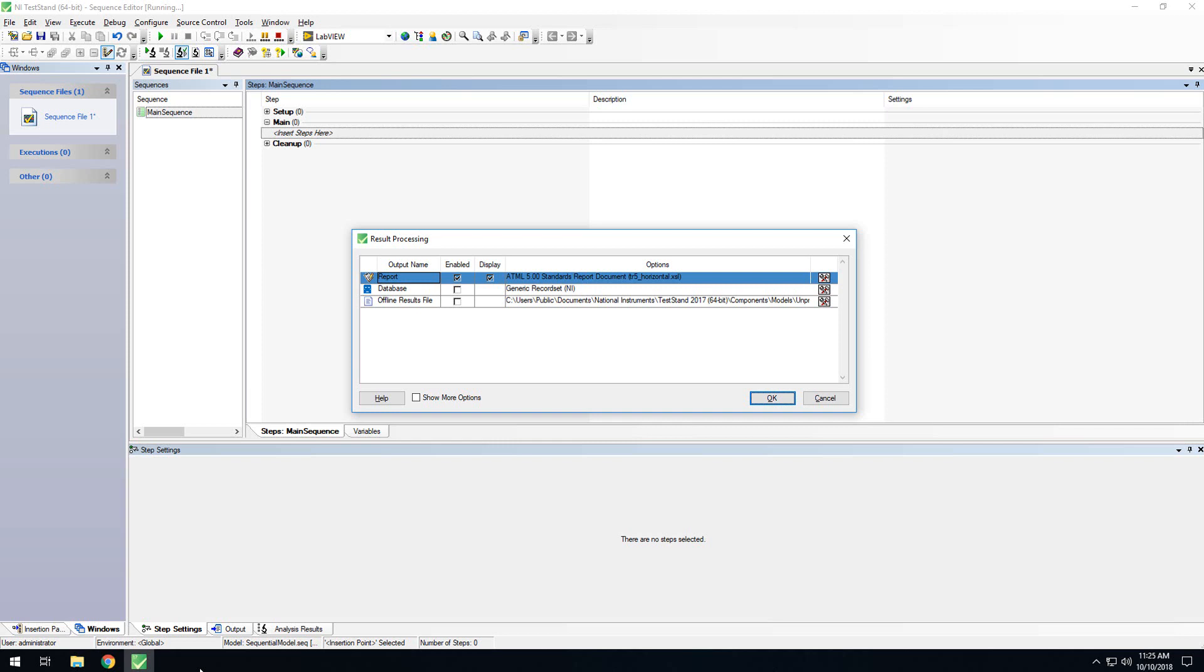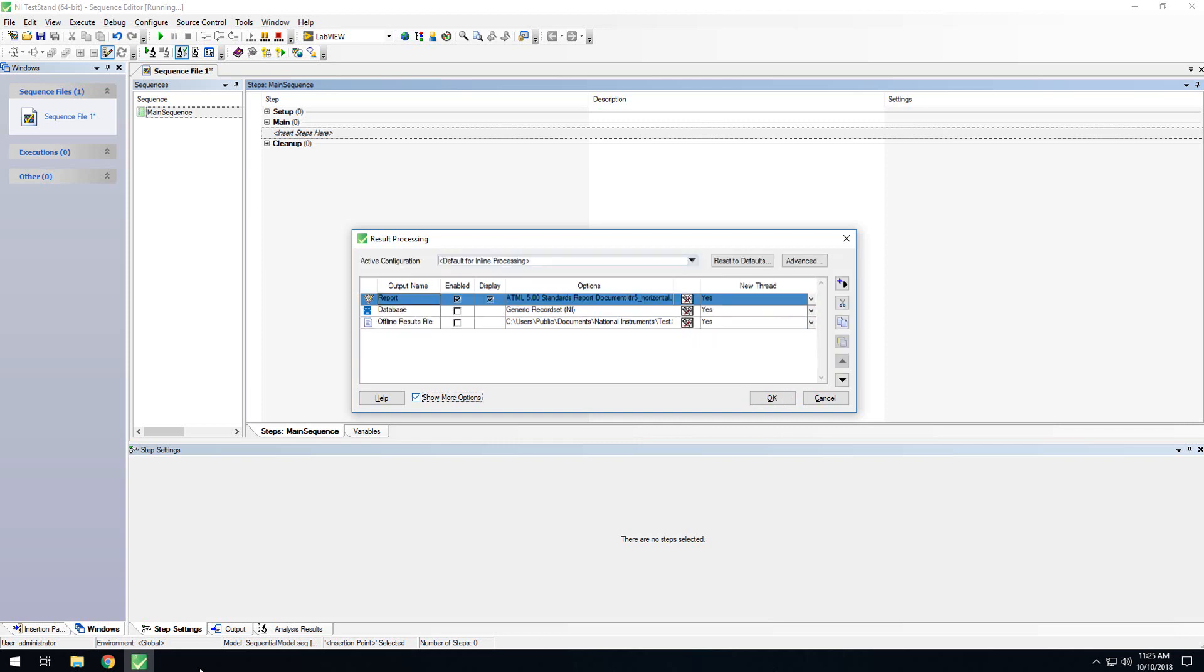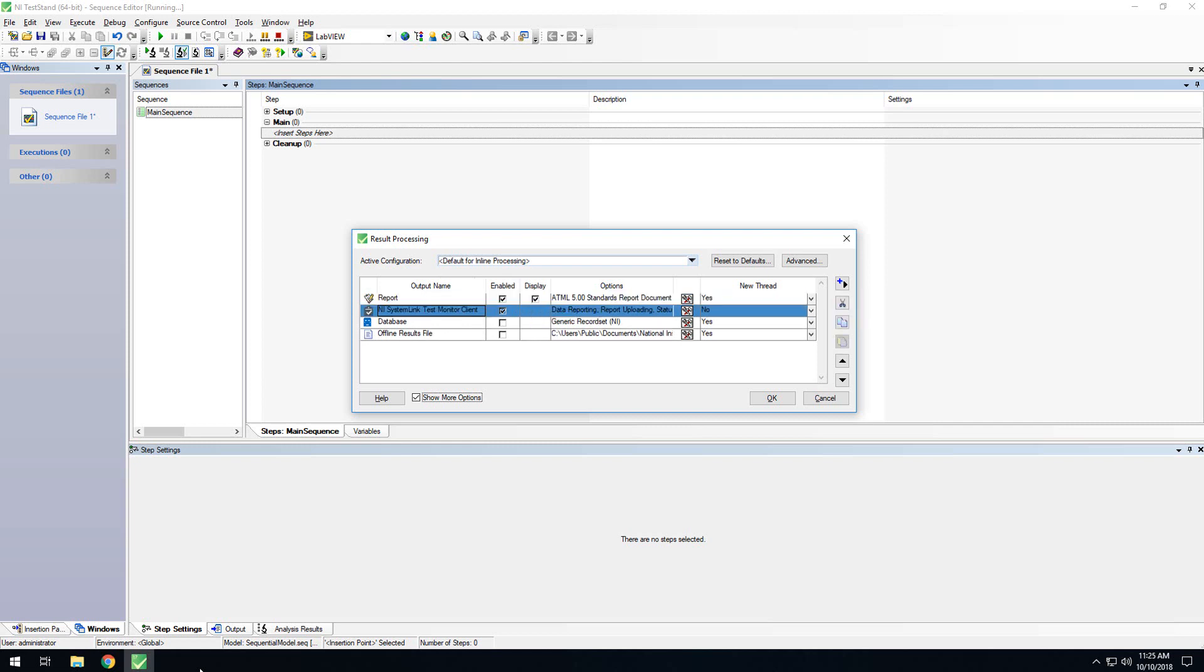To add the SystemLink client as an option, first, you'll want to click the Show More Options, click the Insert New button, and choose SystemLink Test Monitor Client. This will add SystemLink Test Monitor results reporting to your TestStand sequences.